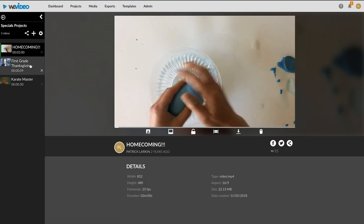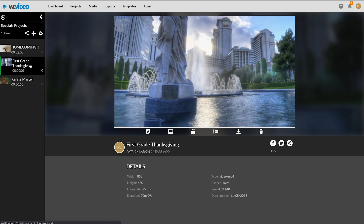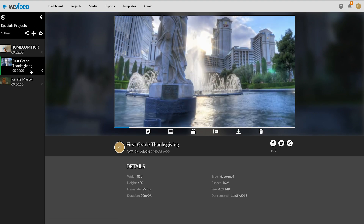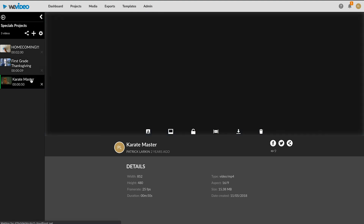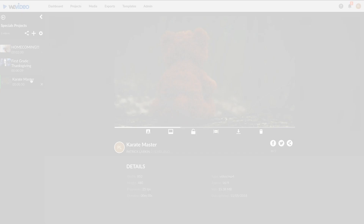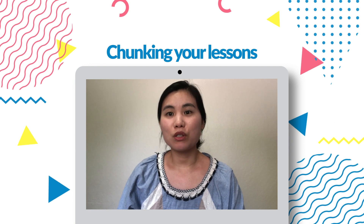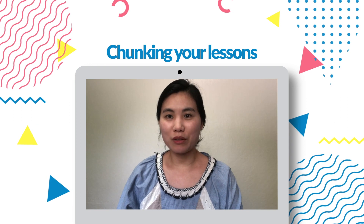For creating an instructional video, chunking is even more important. When you think about a topic you want to teach, you want to think about how you can make those into smaller videos.